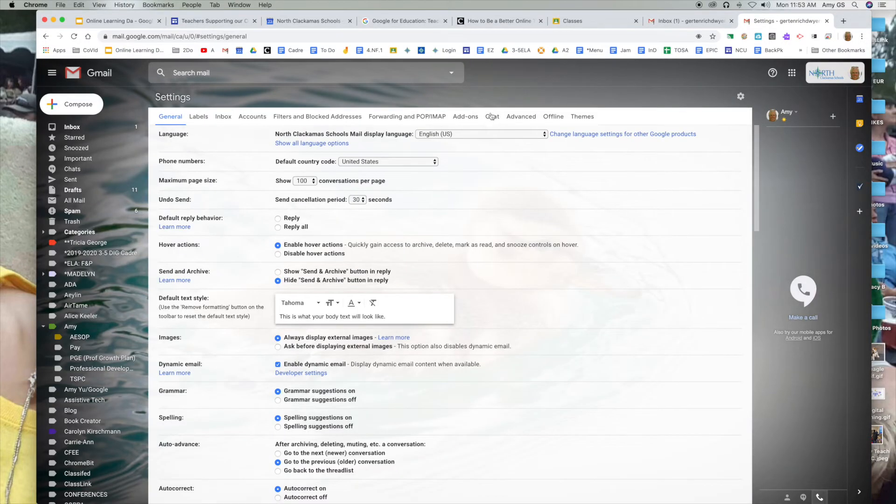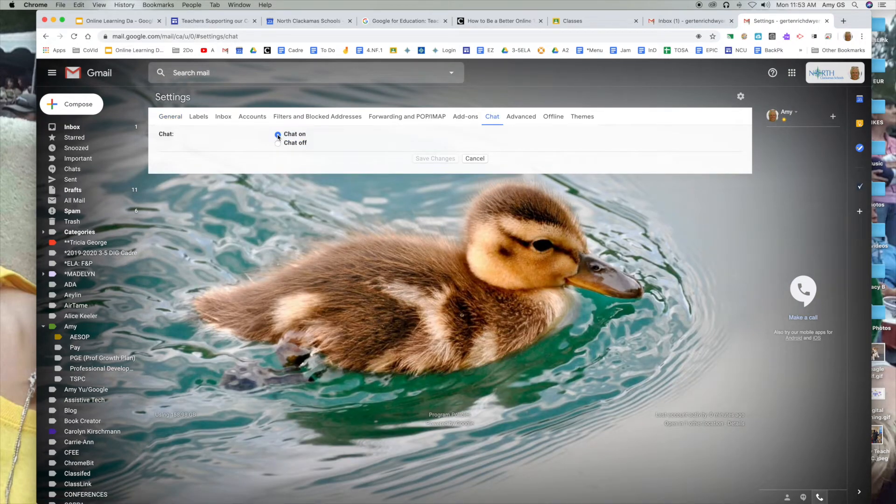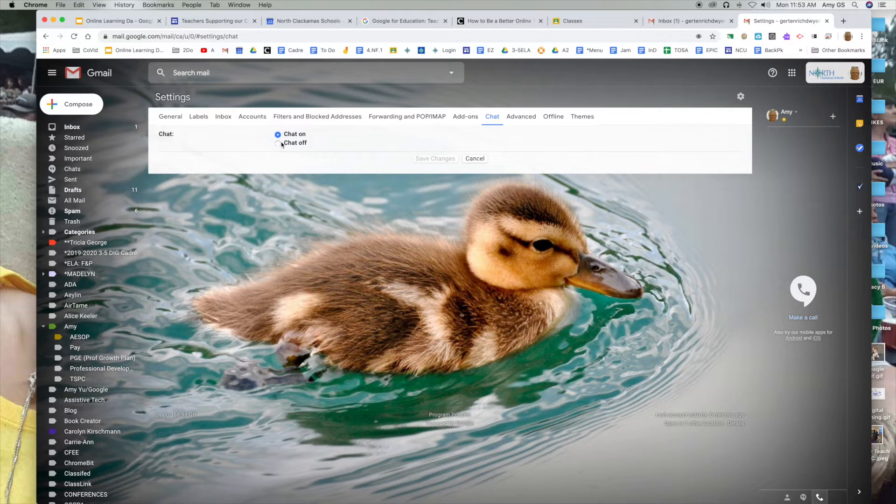You will notice that there's a chat tab and I have selected chat. If you move from chat off to chat on, you do need to save your changes.